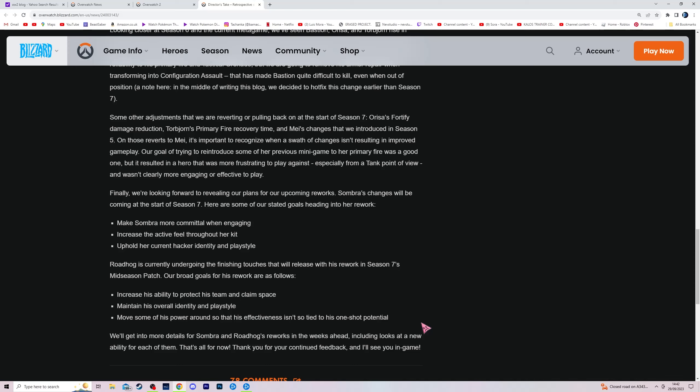D.Va can fly, Zarya has bubble jump, Wrecking Ball is Wrecking Ball. Who else? Sigma, he can't really move that well, but I think he's still faster than Hog. Ramattra can run. I'm probably missing one that I'm just completely blanking on right now, but yeah, most of the tanks have mobility. Roadhog has none.